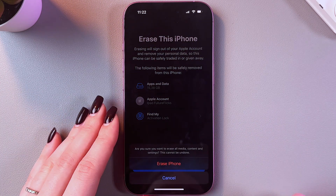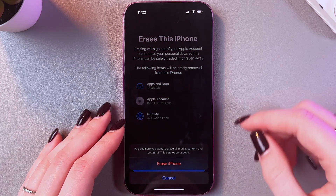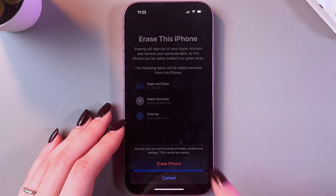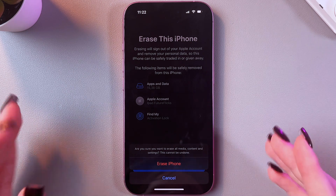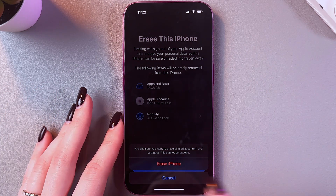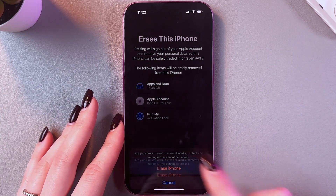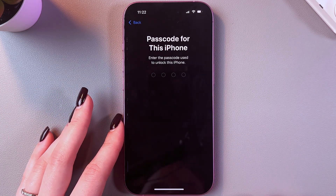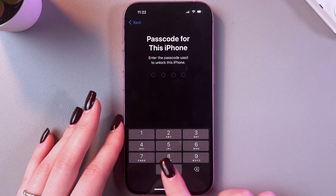Let's tap the Continue button and now, just to make sure, read again the information and confirm that you are erasing your phone.